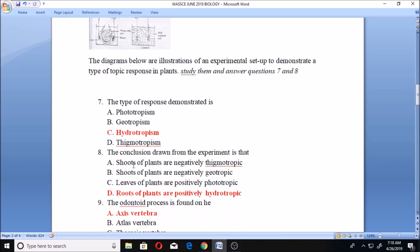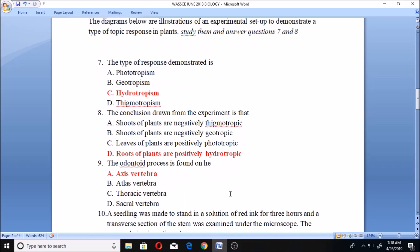Question eight: the conclusion drawn from the experiment is — A. shoots of plants are negatively thigmotropic, B. shoots of plants are negatively geotropic, C. leaves of plants are positively phototropic, D. roots of plants are positively hydrotropic. Having in mind that the type of motion happening is hydrotropism, the right option is that roots of plants are positively hydrotropic because they are tending towards where the moisture is.